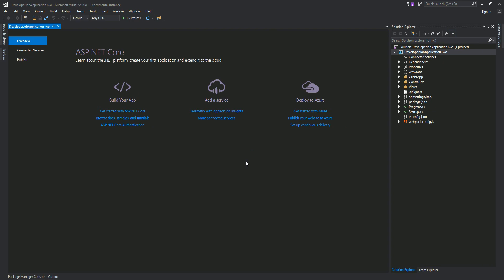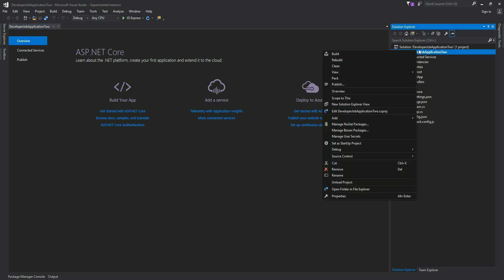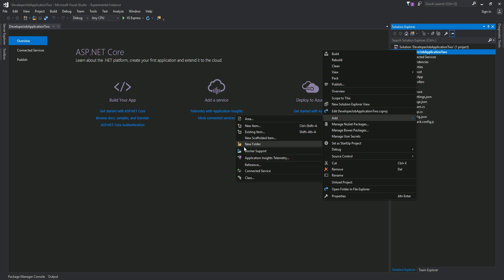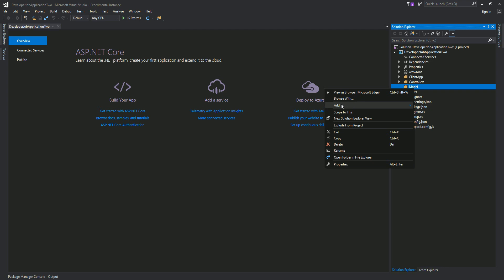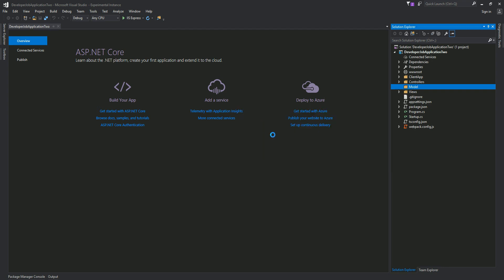It is now built and running. We're going to go ahead and start writing our code. I'll be working on the server-side features of the application. To do that, let's define a model. I'm going to add a folder called 'model' that will contain the server-side model, and we need to define a couple of classes.